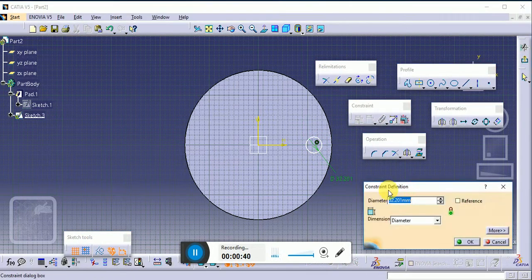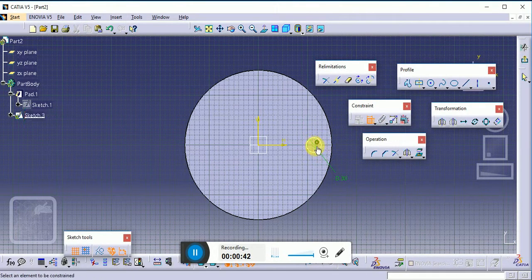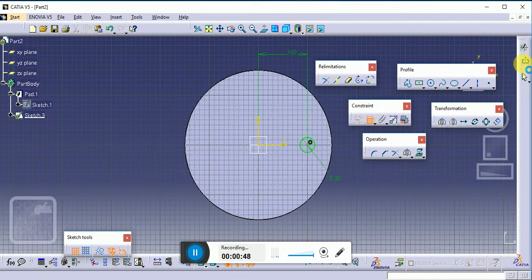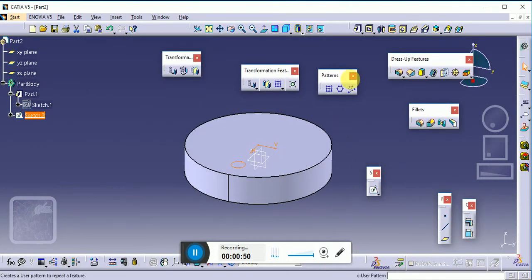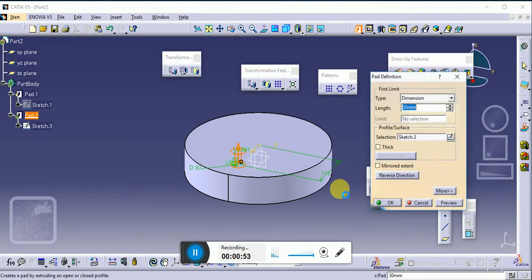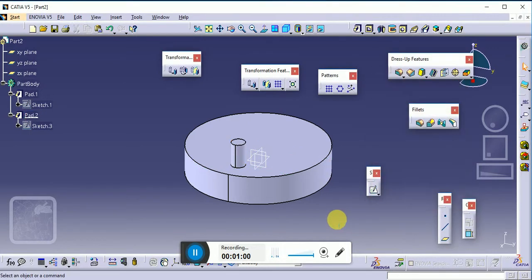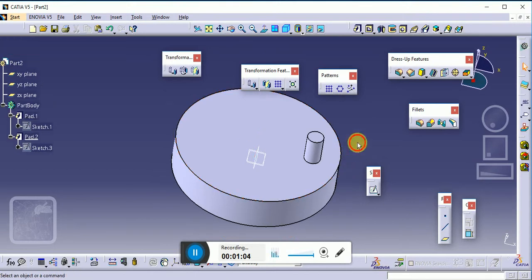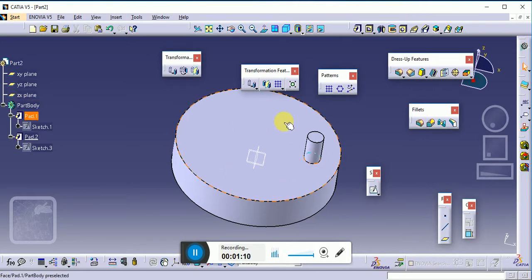Set the dimensions of this circle — diameter is 30. We have to convert our profile as fully constrained and exit the workbench. Apply the Pad command; the length of our profile will be 50. You can see this is our profile, and we have to replicate this profile a number of times on the periphery and surface of this component.